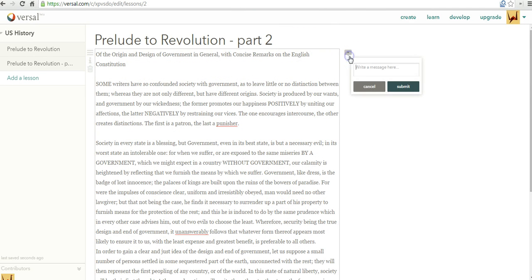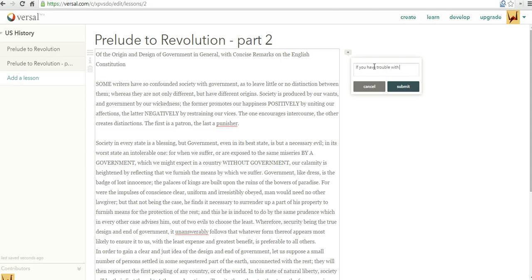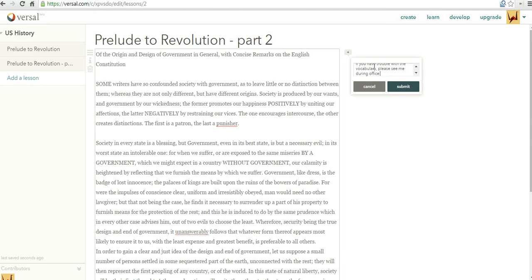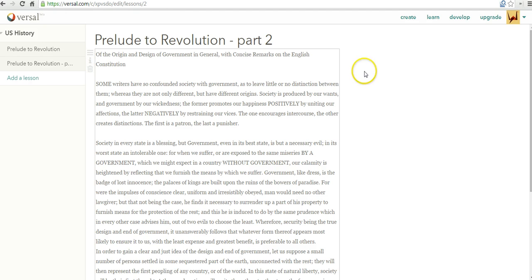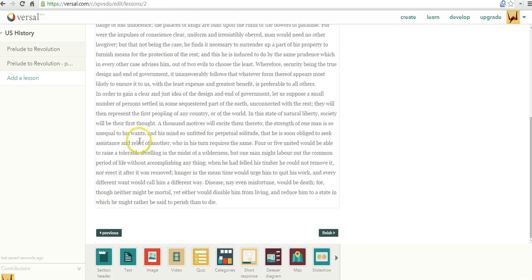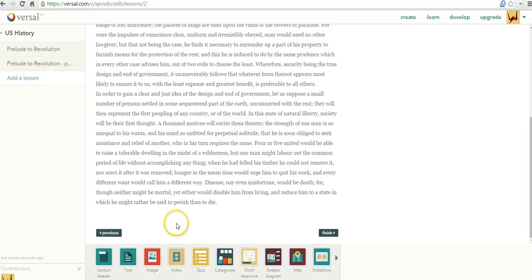Again, I can go over on the right-hand side and say something to the effect of If you have trouble with the vocabulary, Please see me After class or During office hours. Now let's say I'm happy with my course so far. Let me go ahead and click finish.